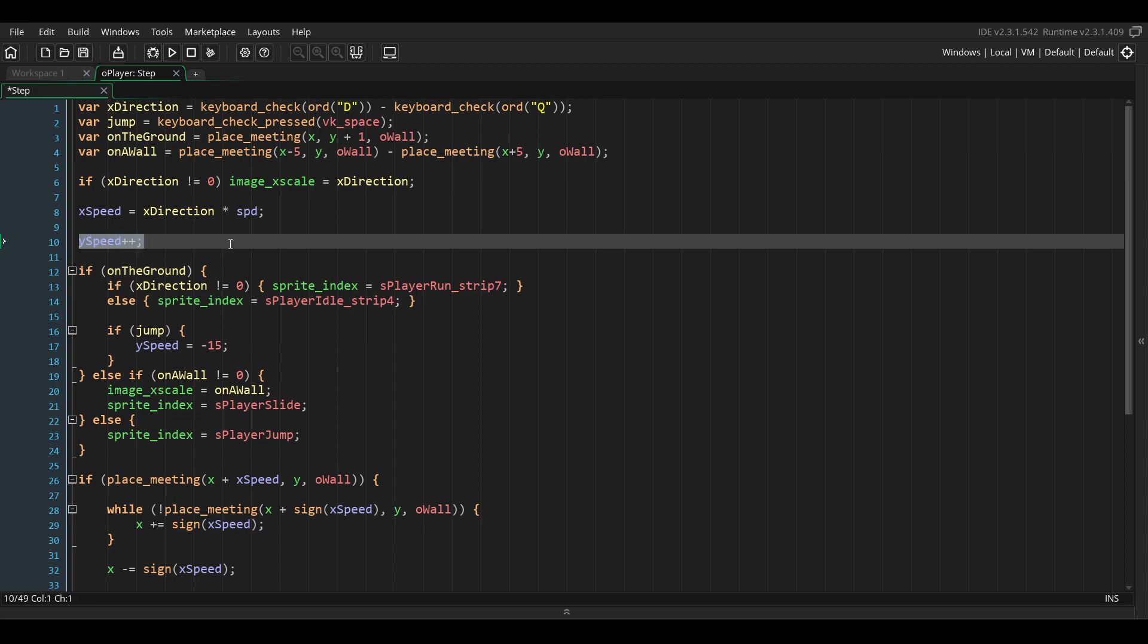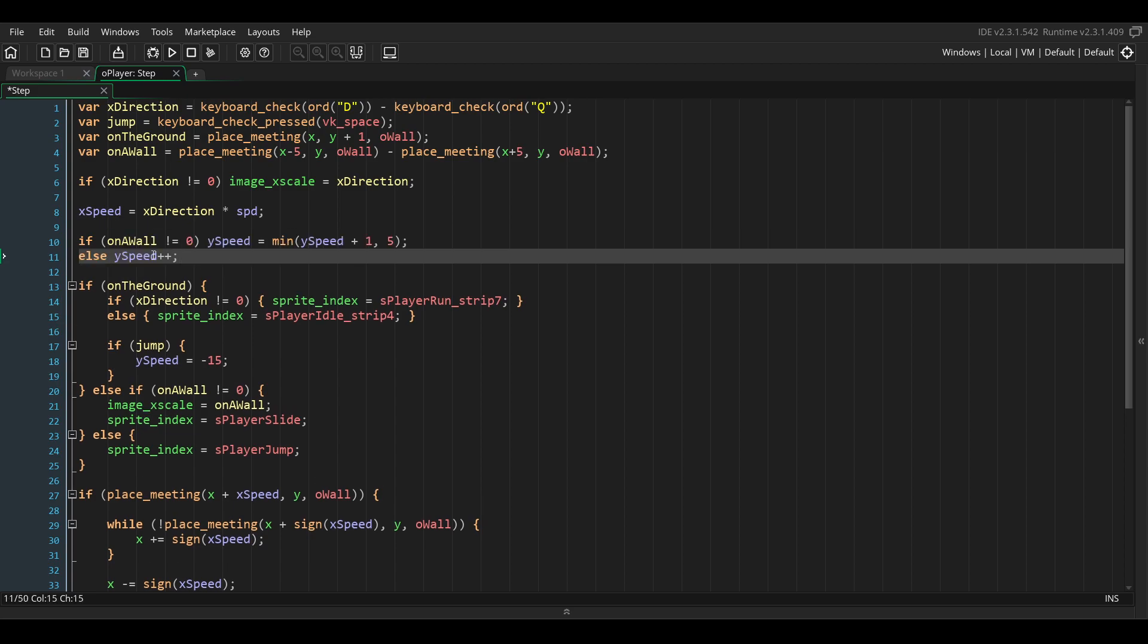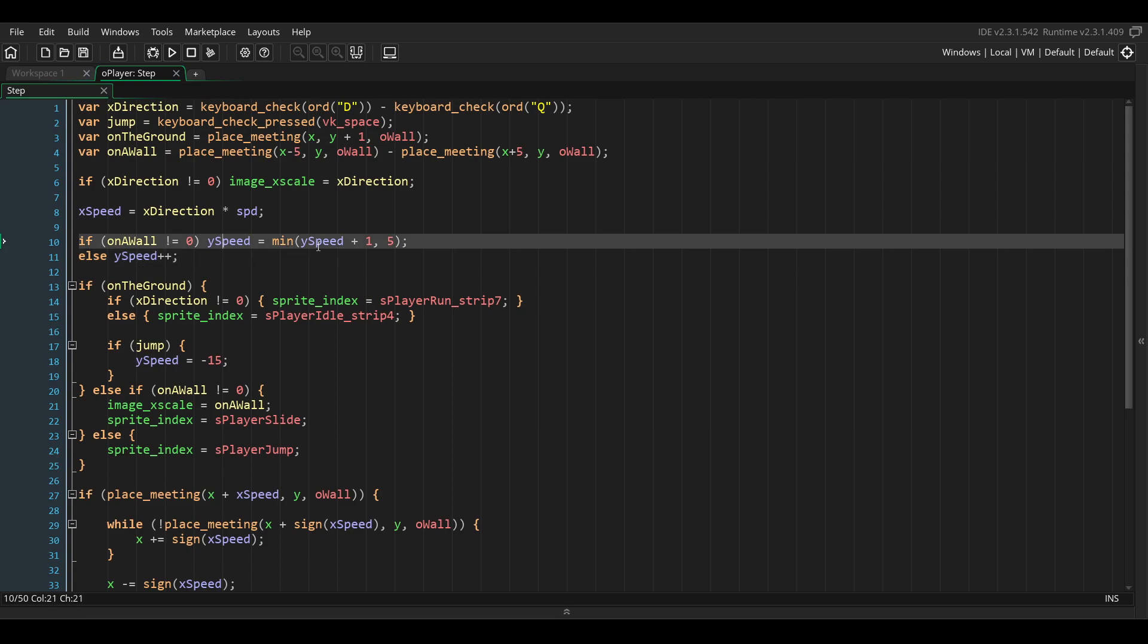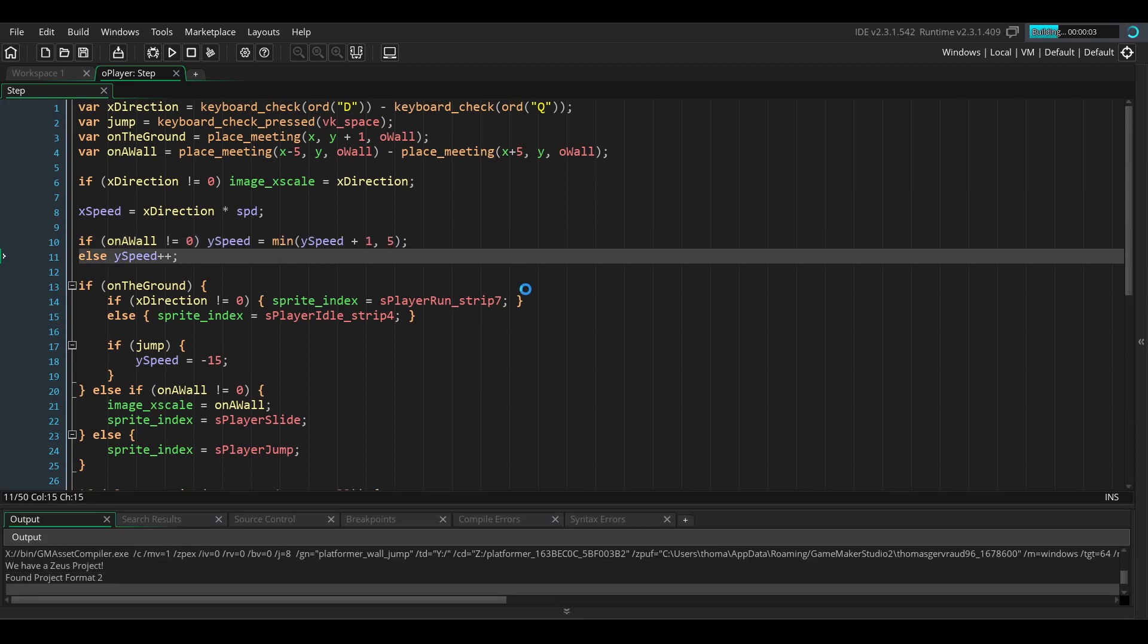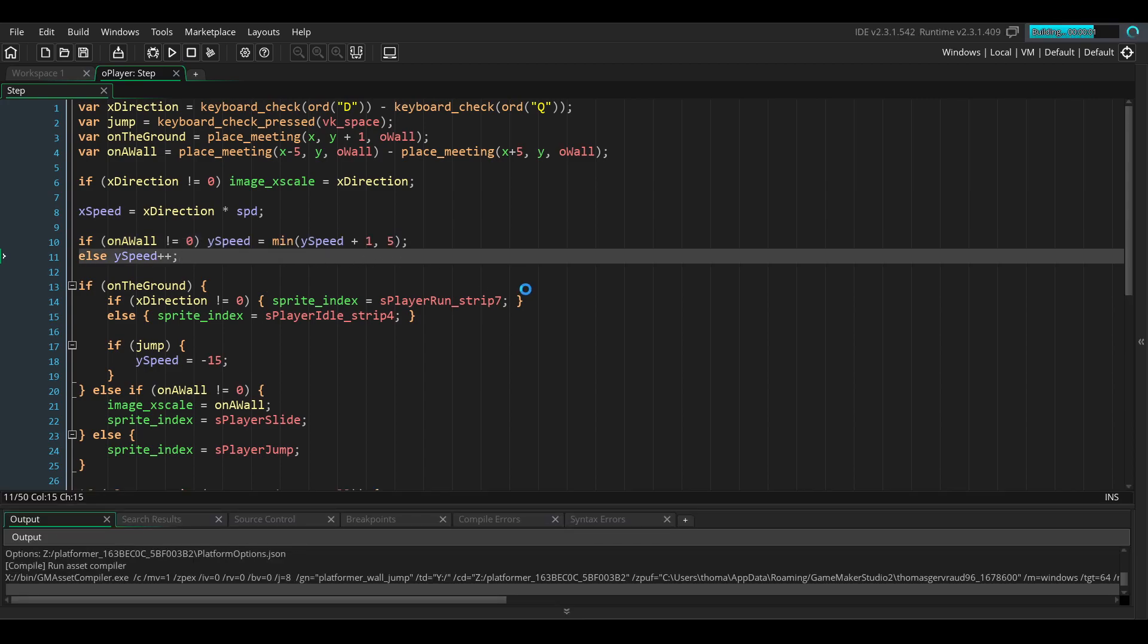We're going to lower that if the player is on the wall. We need to replace this line of code with this, which will limit the maximum falling speed of the player to be 5 if they are on the wall. Now if we launch the game we should see that the wall sliding is working.